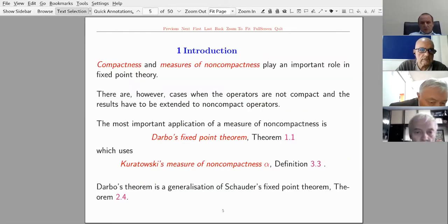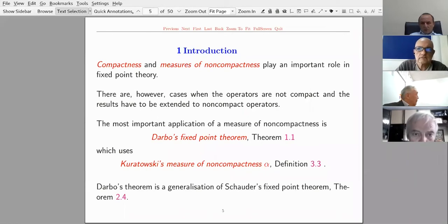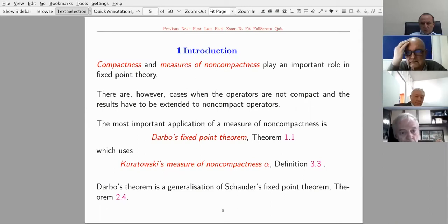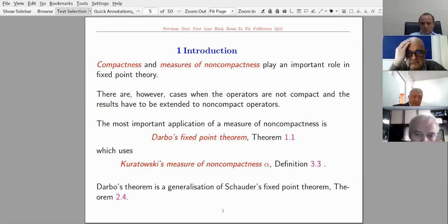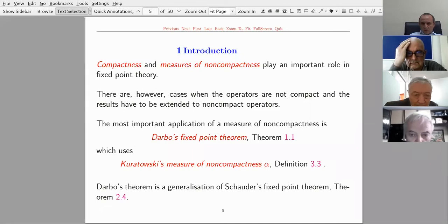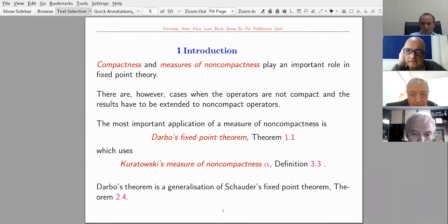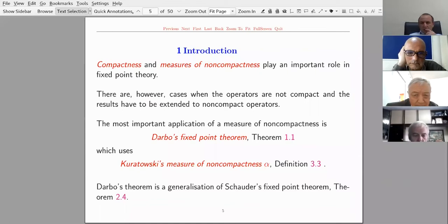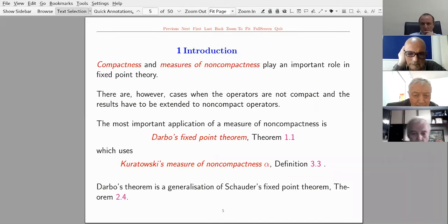Now I give a short introduction. Compactness and measures of non-compactness play an important role in fixed point theory. But there are cases when the operators are not compact and they need to be extended to non-compact operators. The most important application of a measure of non-compactness is Darbo's fixed point theorem, which uses Kuratowski's measure of non-compactness alpha.